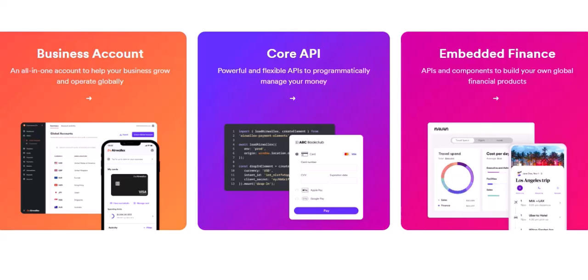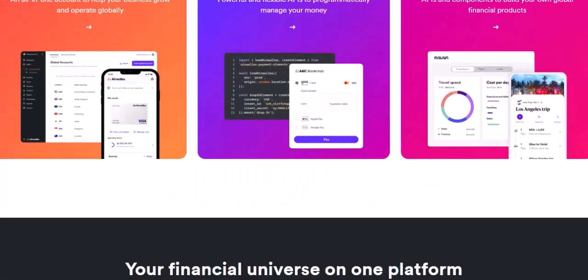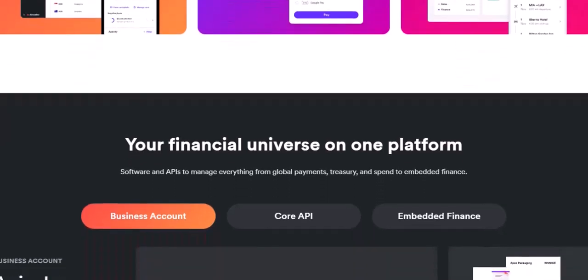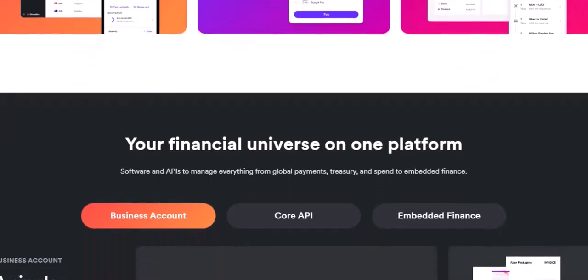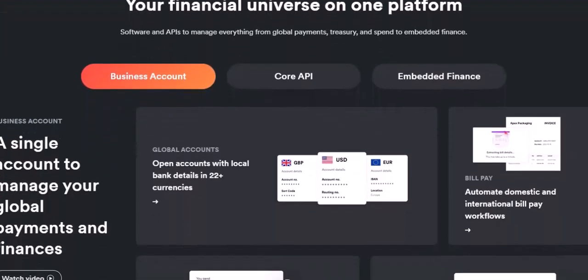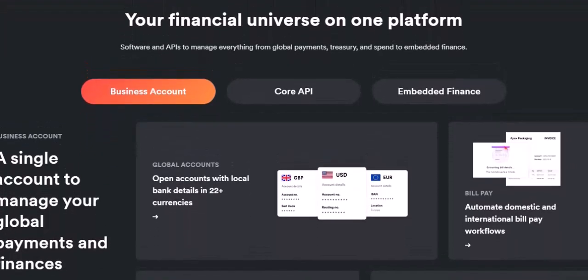Beyond payments, Airwallex offers additional services. Subscription management for recurring payments carries a 0.4% fee per successful transaction. Employee cards — virtual or physical — come with a monthly fee per cardholder. Expense management is free when used with employee cards, but may incur additional fees for specific features.